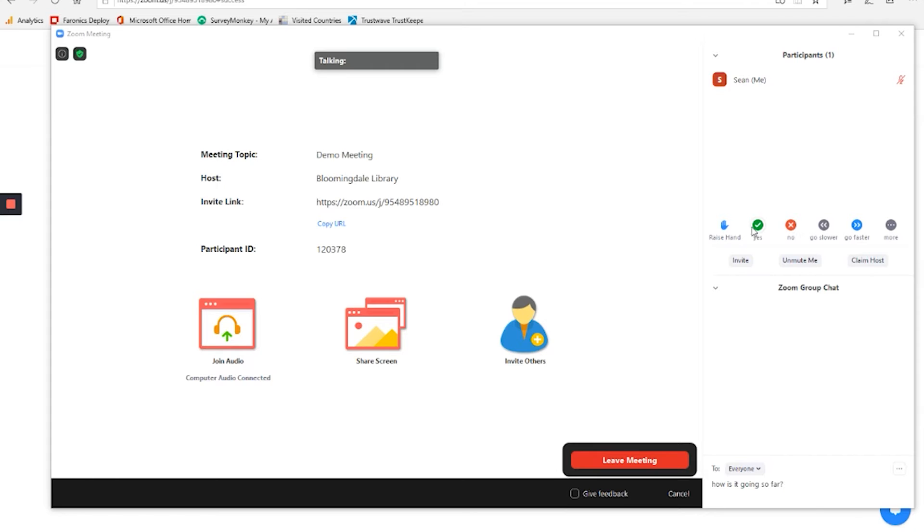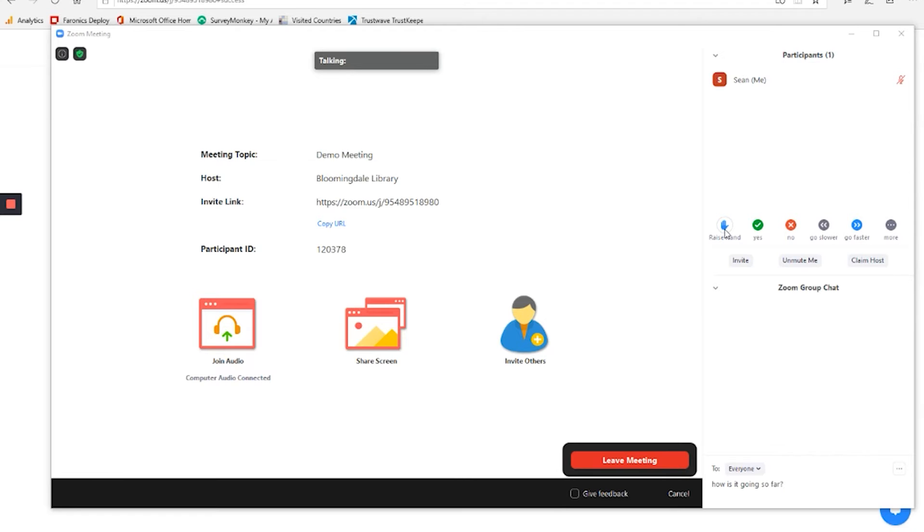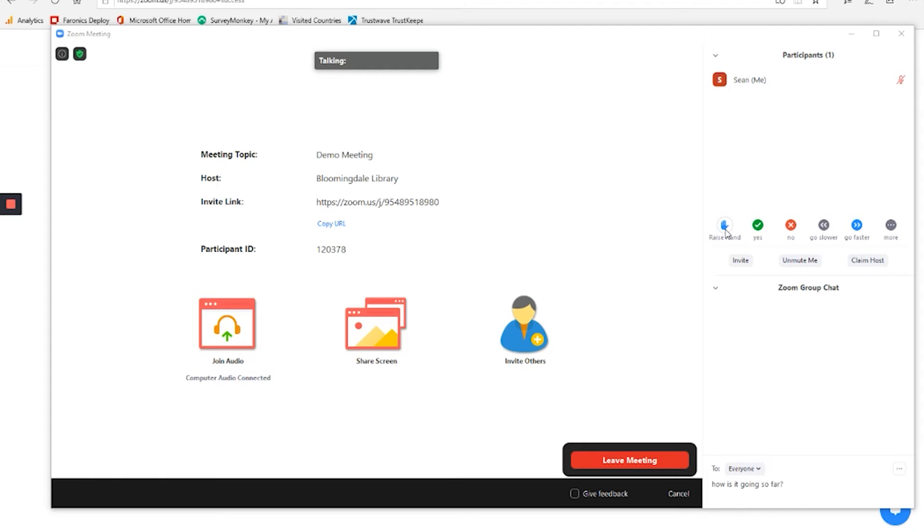Especially for those of you that have family members that might be doing education at home or if you're participating in that yourself. The raise hand option has become a very popular one for people that have large groups. As you might imagine, if you have 20 people in a meeting, if everybody is talking at once, it can be rather confusing. And so you can set up a system where you raise hand to indicate that you have something to say, and the moderator or the scheduler of the meeting will unmute you and allow you to say something. So that's a nice little feature that's there.